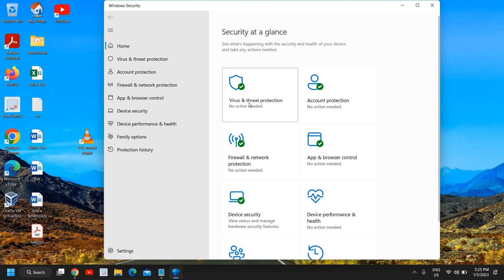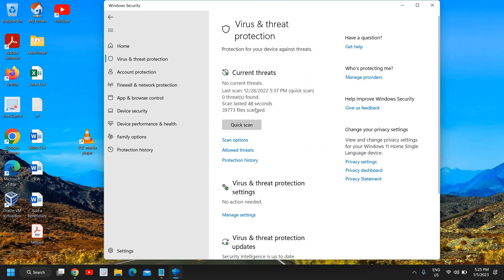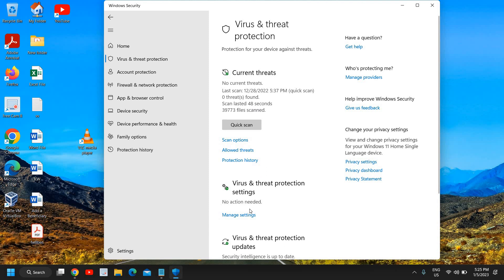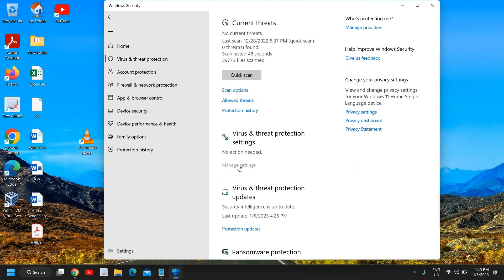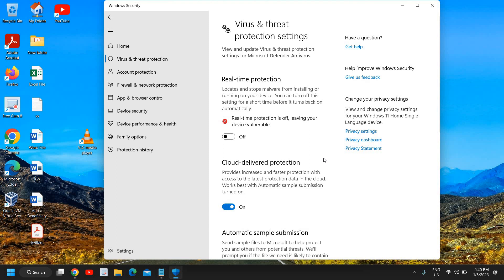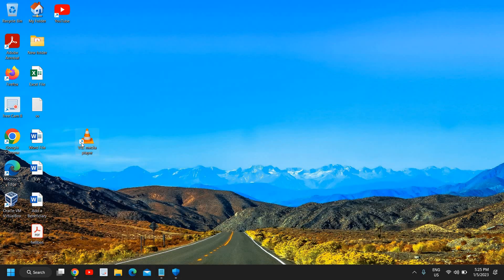Here you can see virus and threat protection is there. I just need to click on manage settings and here I can turn off real-time protection. It will ask you to say yes and then you can try to open that application.